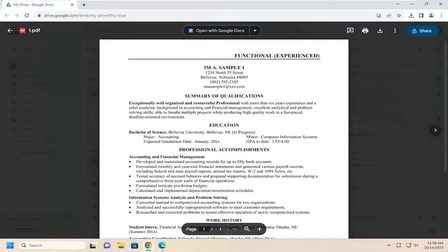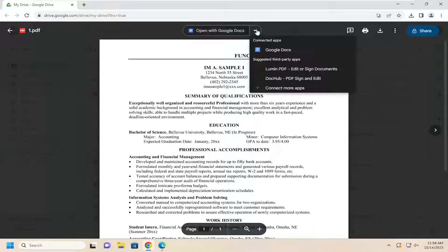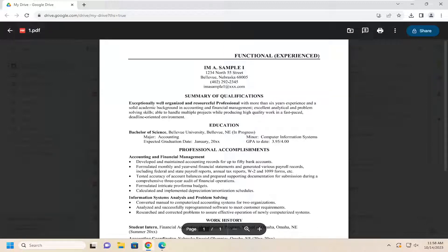And that's pretty much all you have to do. You can open it up in Google Docs, assuming it's an editable document.